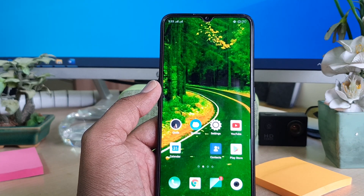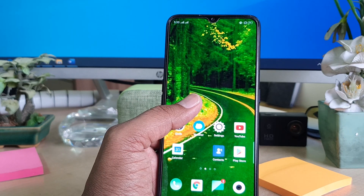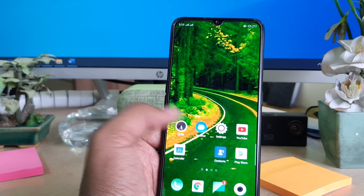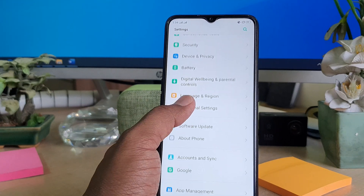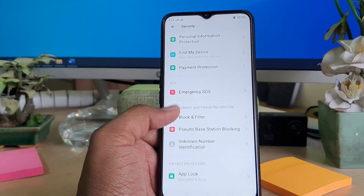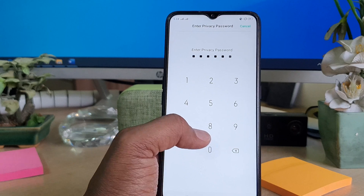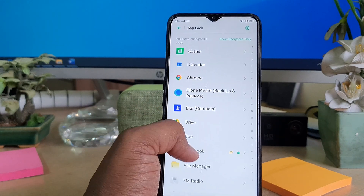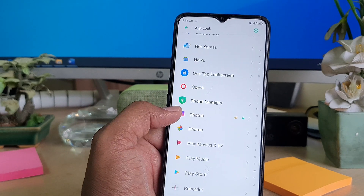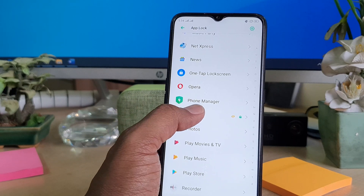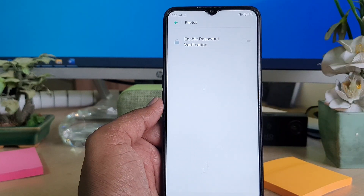If you want to re-enable or unhide an app, go back to Settings, scroll down to Security, click App Lock, and enter your privacy passcode. For example, to unhide the Photos app, find it in the list and turn off the hide option to make it reappear on your home screen.